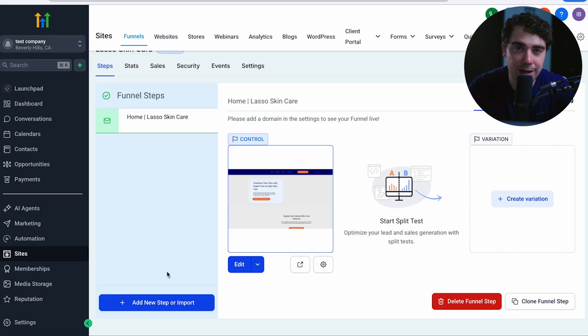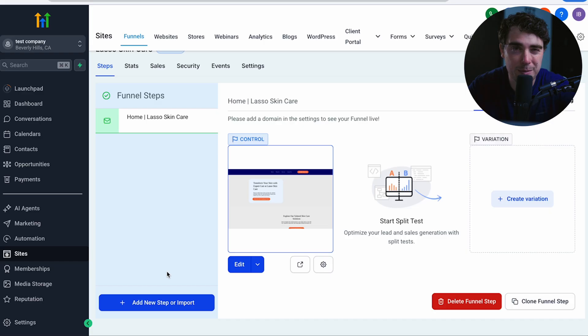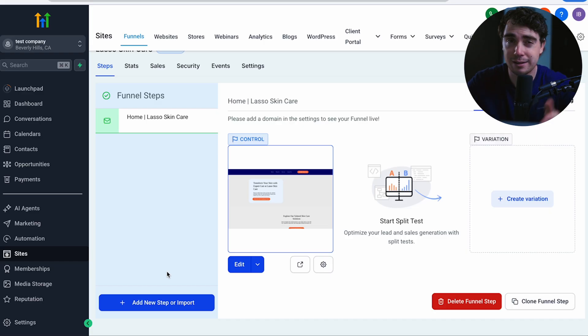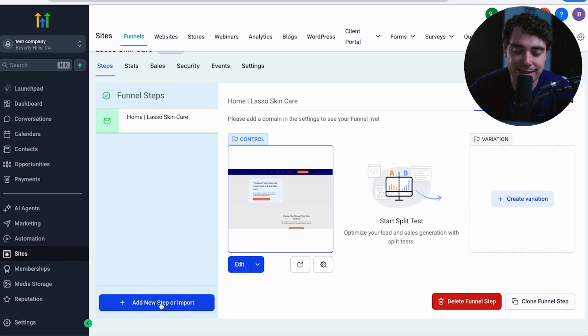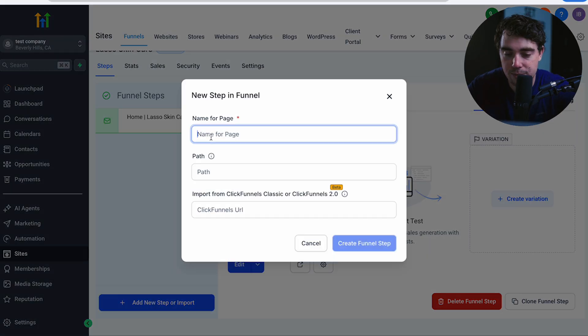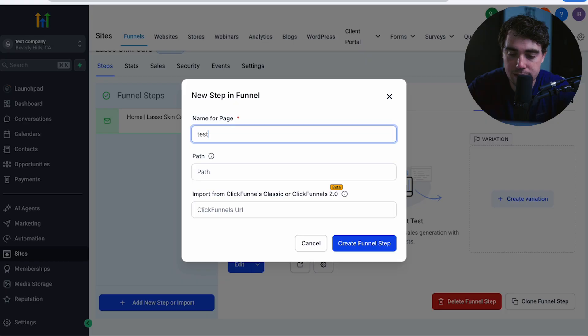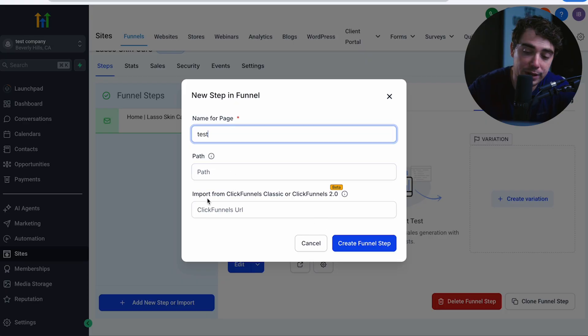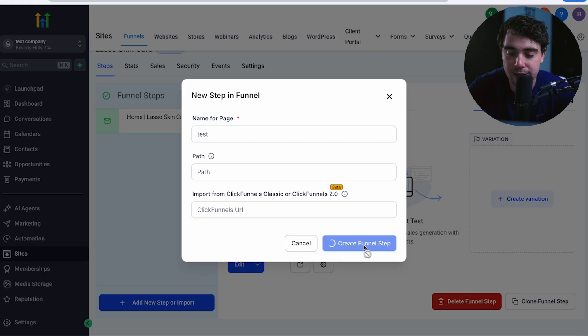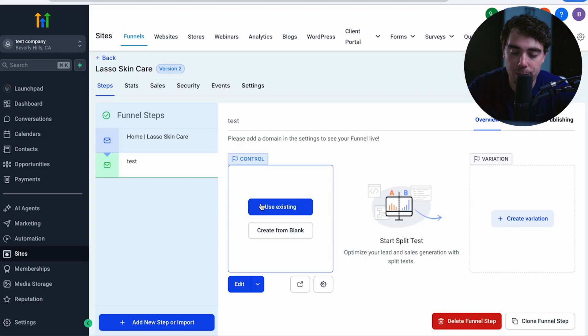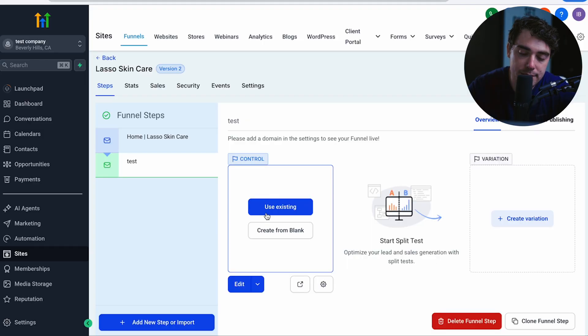So what happens after someone has filled out a form, giving you information? So that's where the funnel gets a little bit more narrow, and we can go ahead and add a step to it. The name for that page can be tests, right? We can select a certain path for it, or even import it from click funnels. So let's go ahead and create a step here. Boom. Now for the next step, we can either use something that's already existing or create it from scratch.